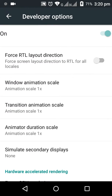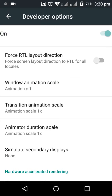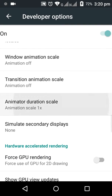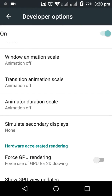Inside Developer Options, find the Windows Animation Scale and the Transition Animation Scale. These are currently set to 3. Change them from 3 scale down to 1 scale, or turn them off completely, to fix the hang problem.